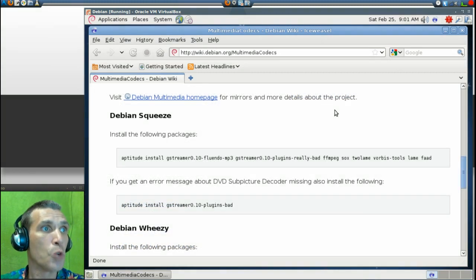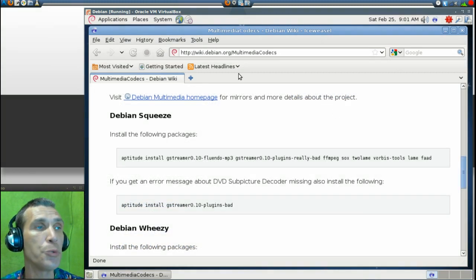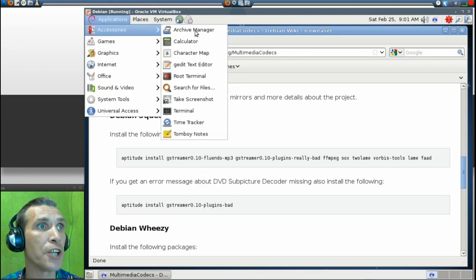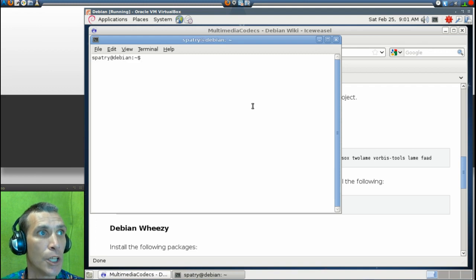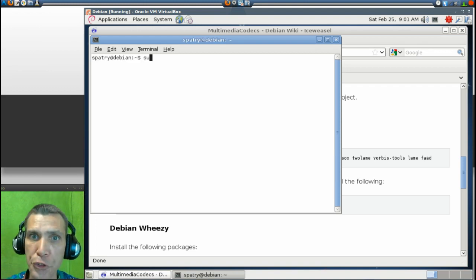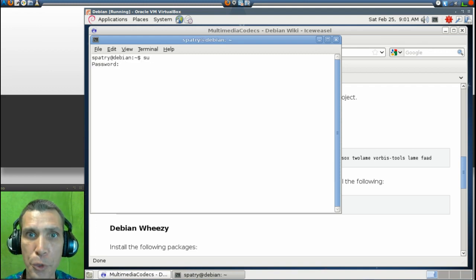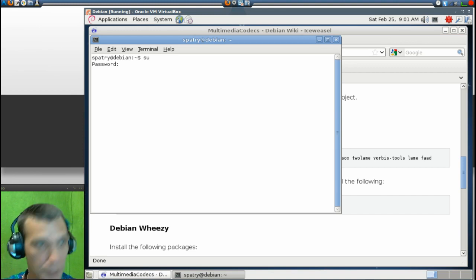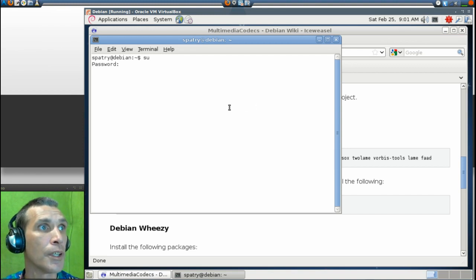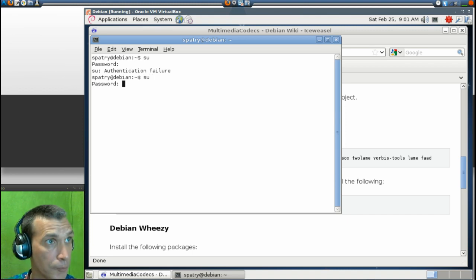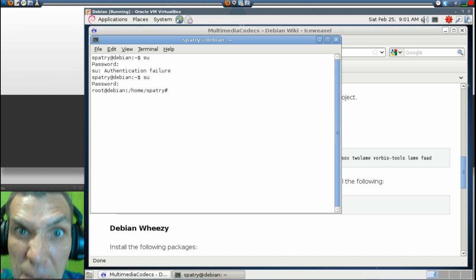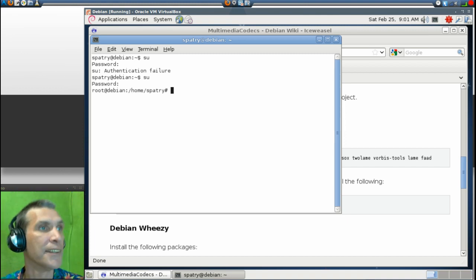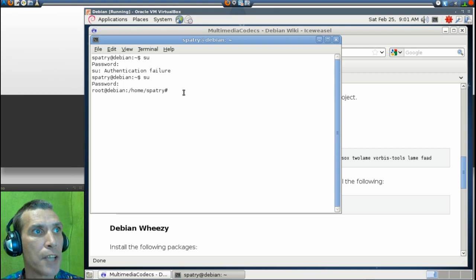Now, next, what you'll want to do is you'll want to go into your terminal. So we'll go into Applications, under Accessories, and Terminal. We will type in SU for Super User, and then it will ask you for your password. Let me try that again. I'm just so wired up on coffee, I can't even type right today. Now that we are as a Super User...